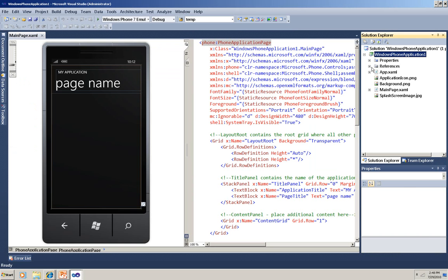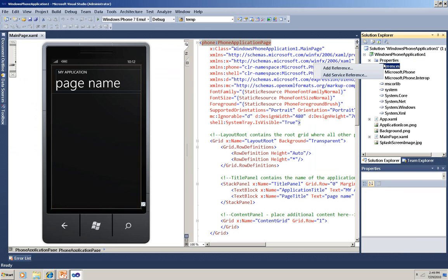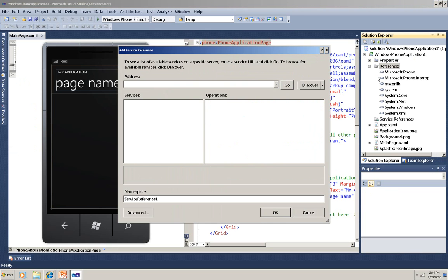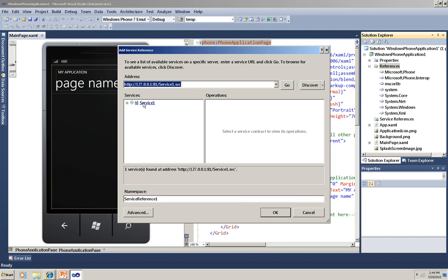First, I need to add a reference to the service I wrote, so I'm going to right-click References in the Solution Explorer, choose Add Service Reference, and then paste in that URL. Then I'll click Go so I can see that my service is there. There it is, and if I expand that, I can also see from my interface that GetData method is available to me.